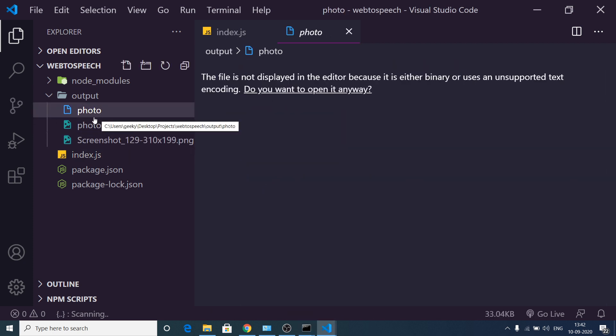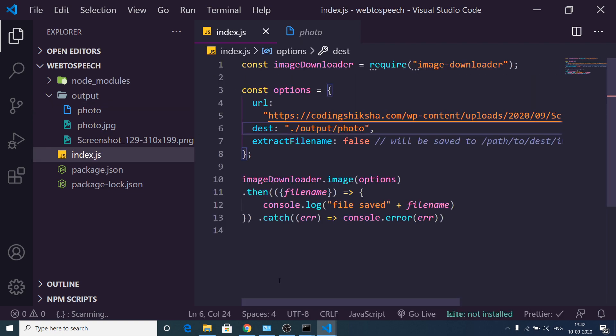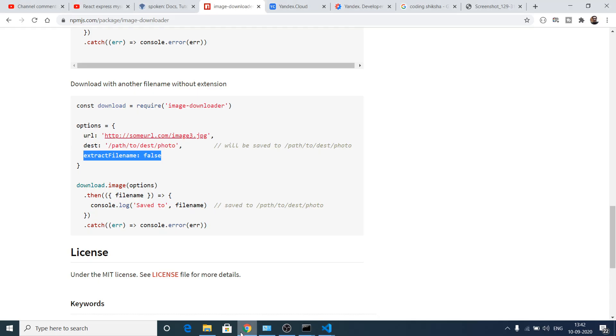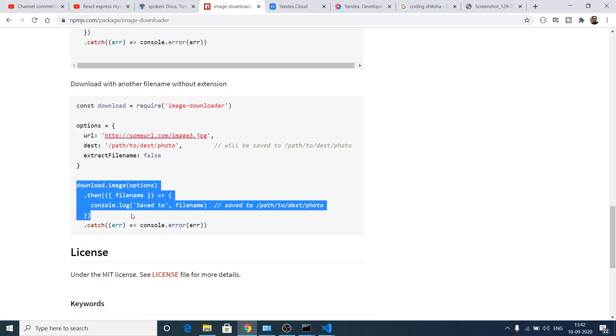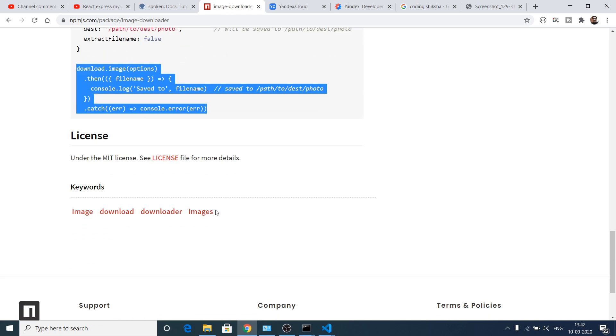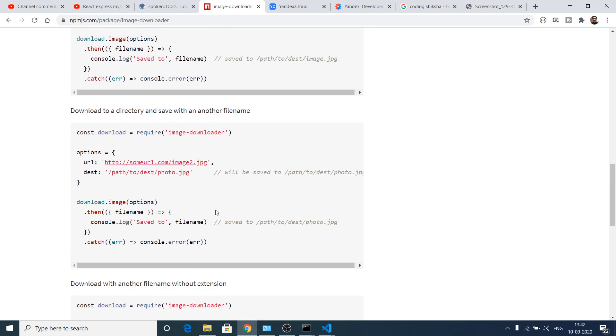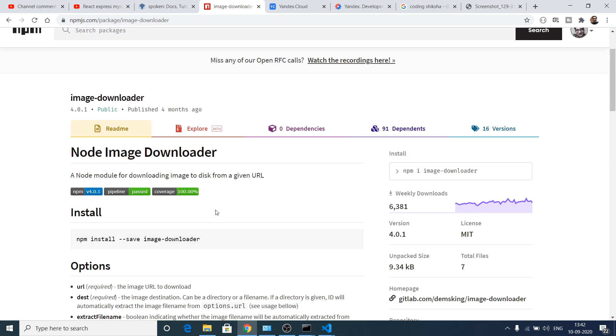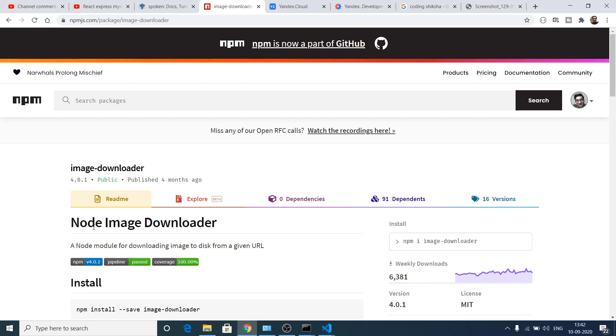But this is not useful because you need extension if you are viewing images. So I just wanted to show you that you can also do this as well inside this library. So that's all. This is the simple node image downloader which downloads images from a specific URL.